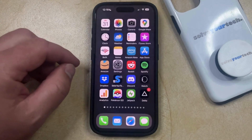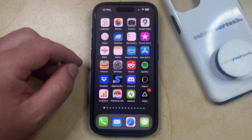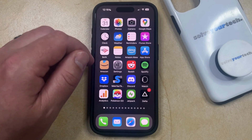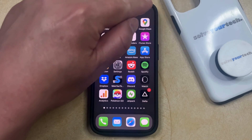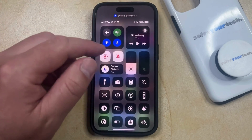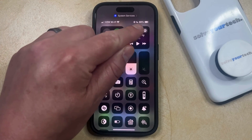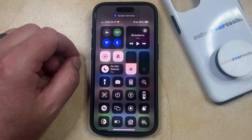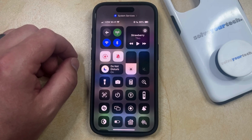You can also see the remaining battery percentage by swiping down from the top right corner of the screen to open the Control Center, and you'll see that little number there indicating the percentage of your battery that is remaining.